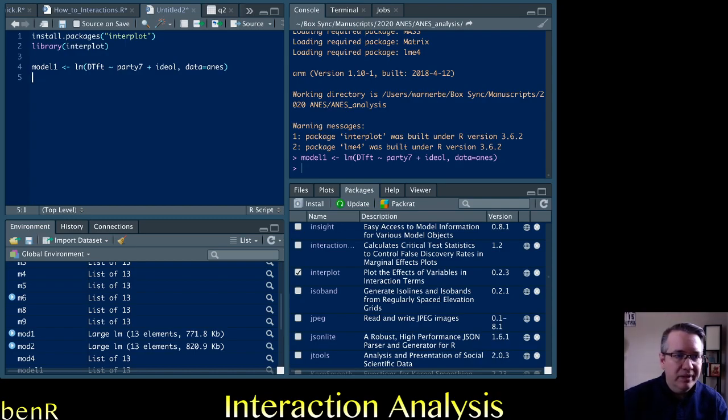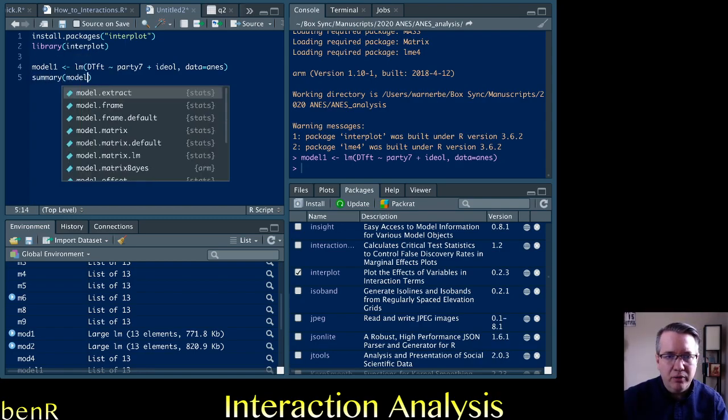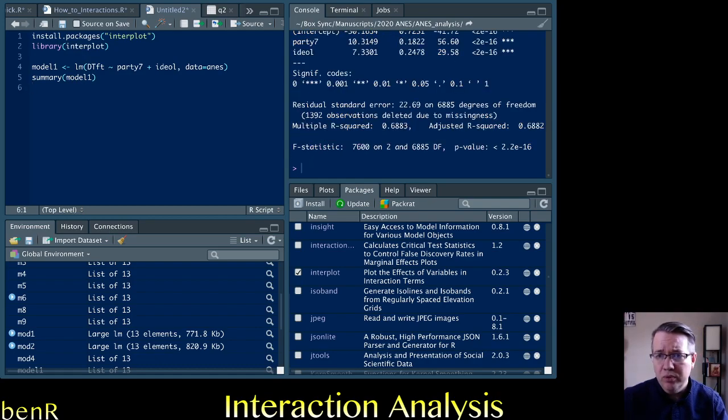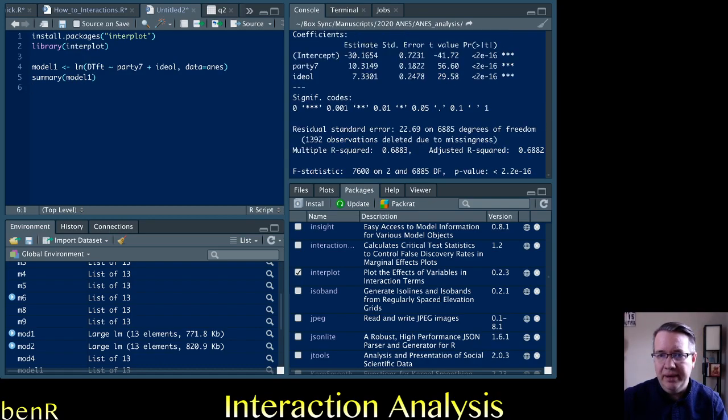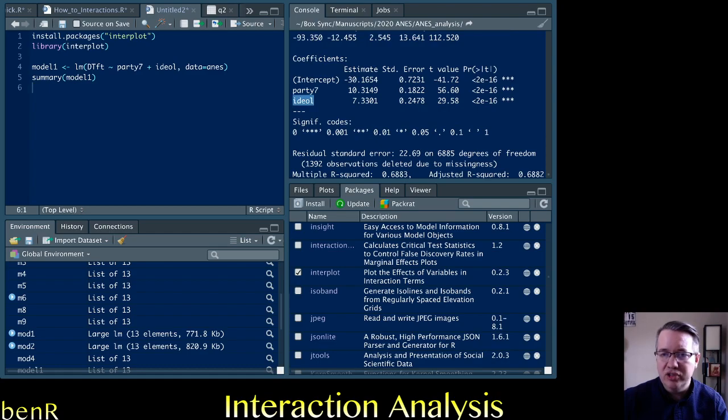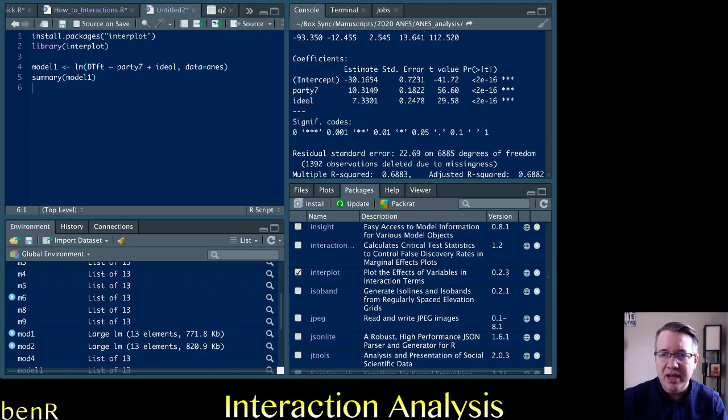And then if we look for the summary of model one, we'll see that yes, both party and ideology are associated with evaluations of Donald Trump. No surprise.